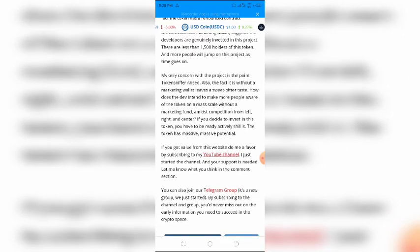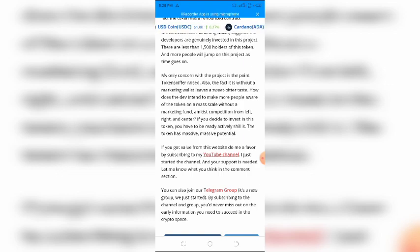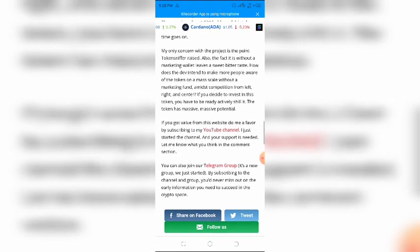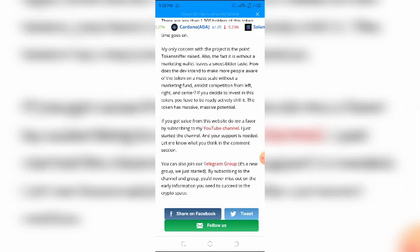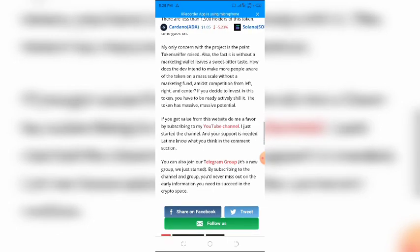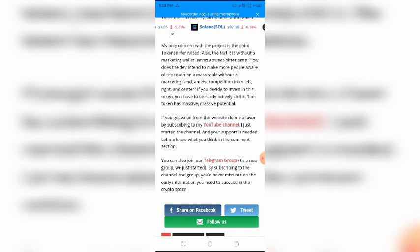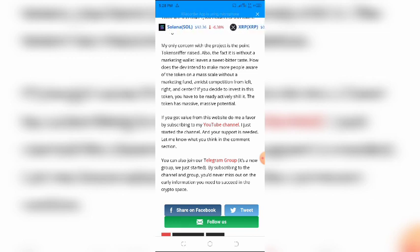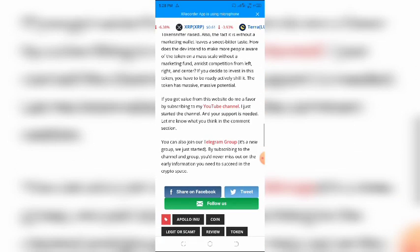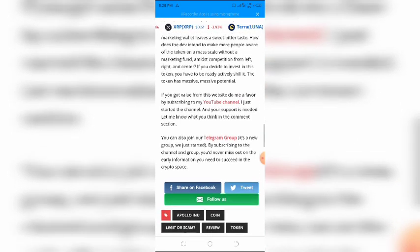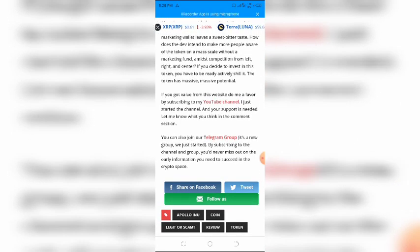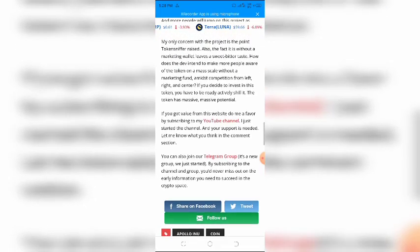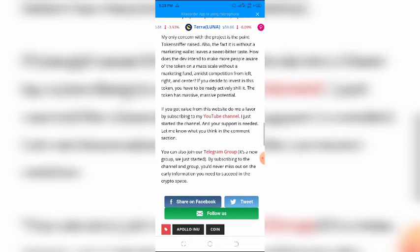There are less than 1,500 holders of this token, and more people will jump on this project as time goes on. My only concern with the project is the point Token Sniffer raised. Also, the fact it is without a marketing wallet leaves it with a bittersweet taste. How does the dev intend to make more people aware of the token on a mass scale without a marketing fund? Amidst competition from left, right, and center, that will be difficult.